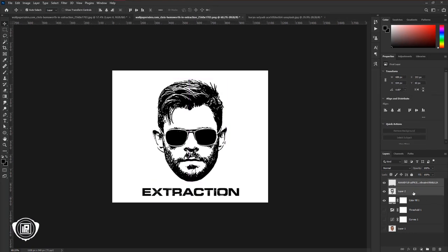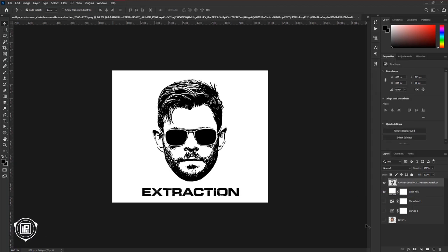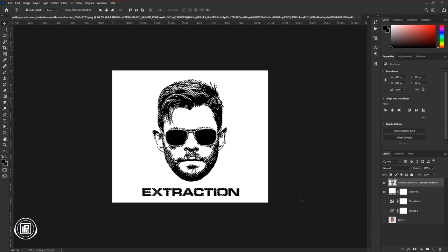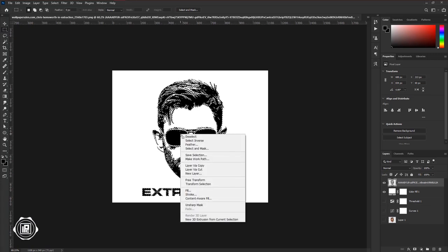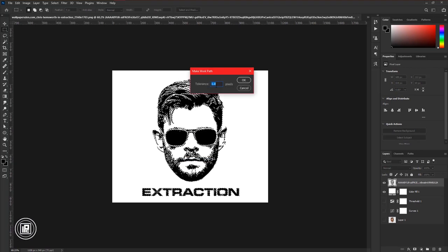Then select the two layers and merge them. Then press Control or Command and click on the layer thumbnail — it will load a selection — and we want to convert that into a vector. So go to the toolbar and take any selection tool, press the right button on your mouse, then select Make Work Path. It will convert the selection into a path.